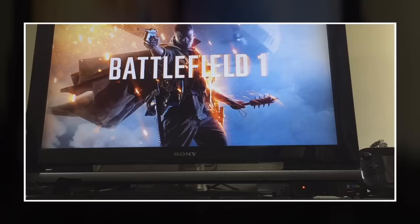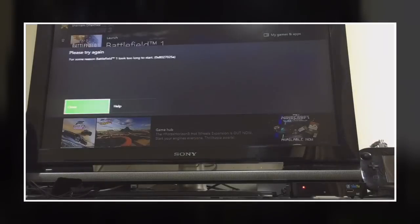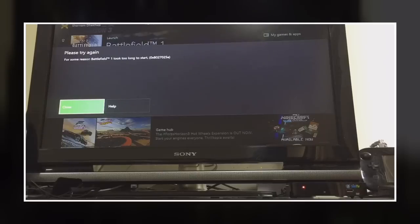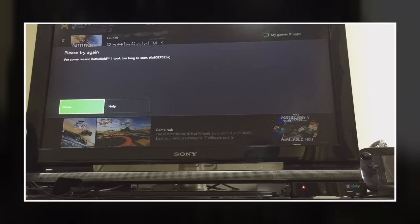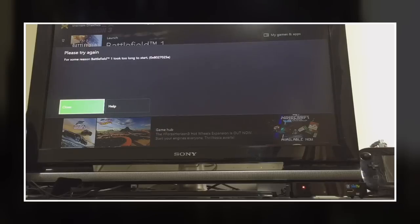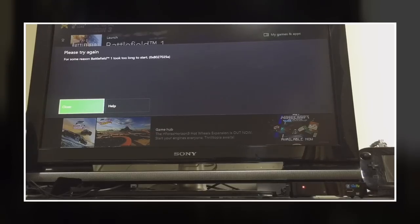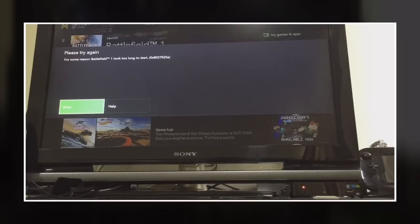You can see that it still hasn't opened yet and this message comes out, please try again for some reason Battlefield 1 took too long to start. So I'll teach you how to fix this problem.